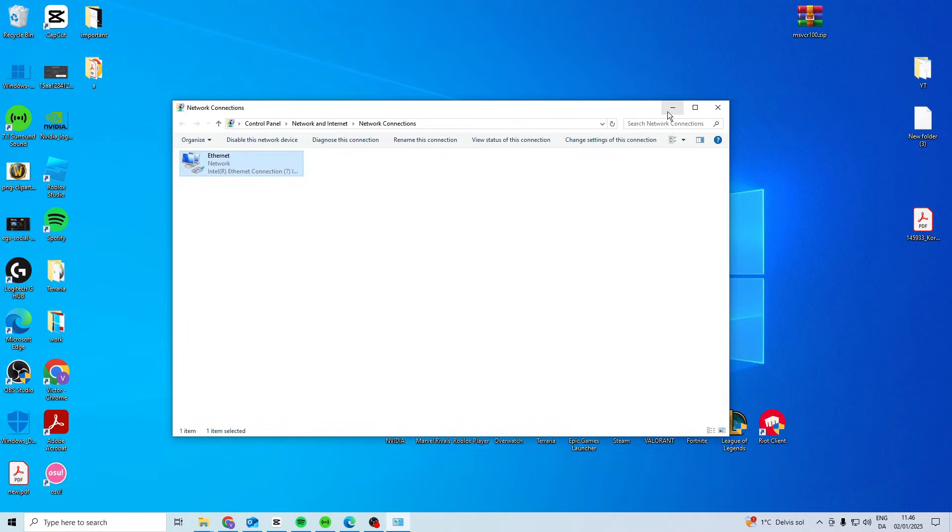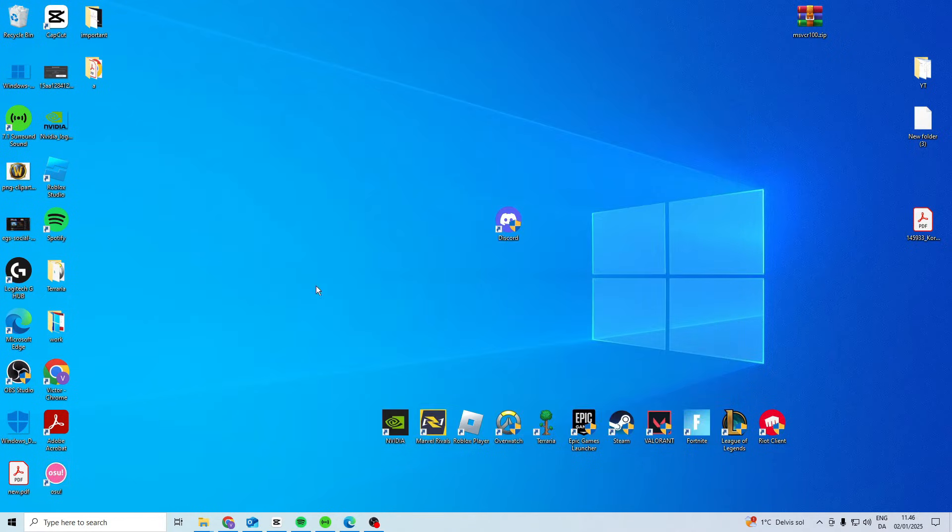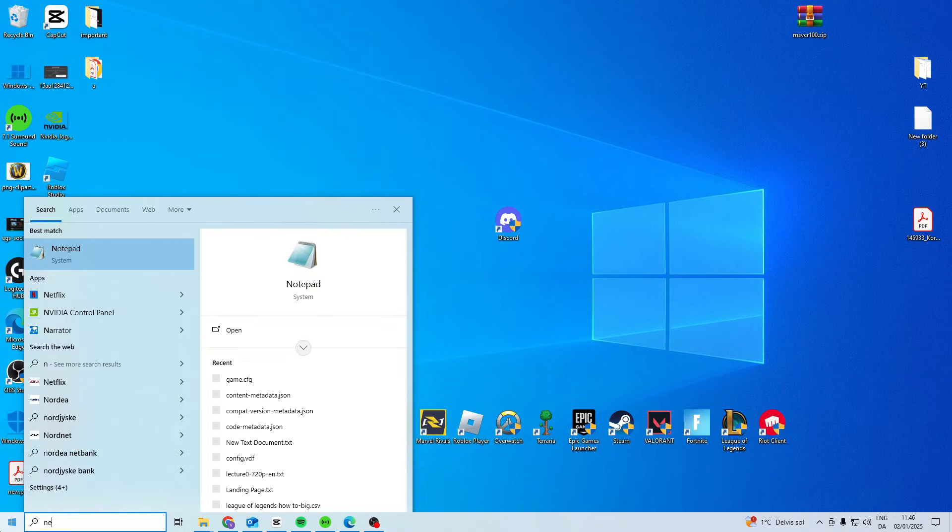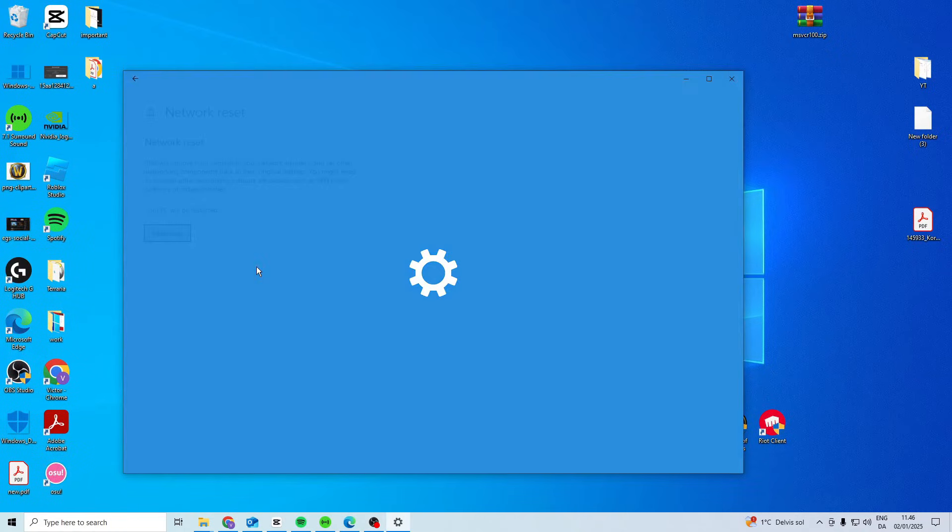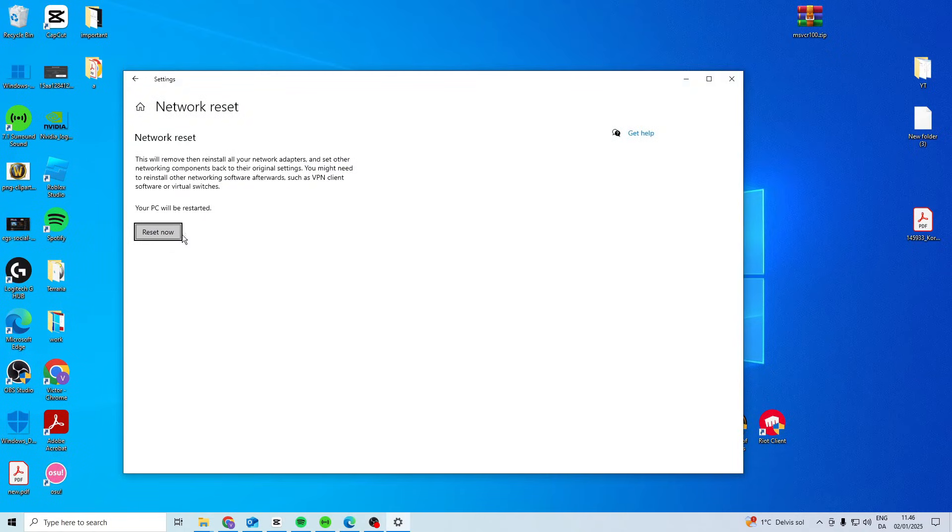If it still doesn't work, do a Network Reset. Press Reset now and it will restart your PC and reset your network. Check if it works after this.